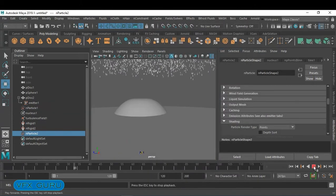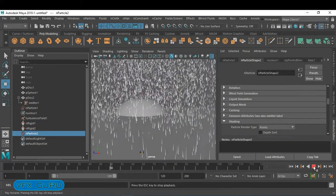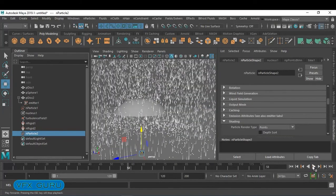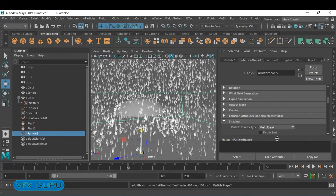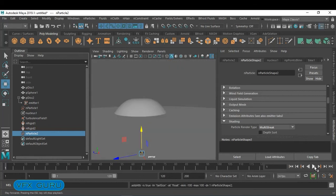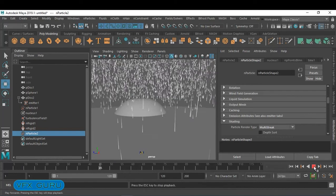Now another particle is being generated on collision. We want this new particle to be set to multi-streak. Check what is happening now.